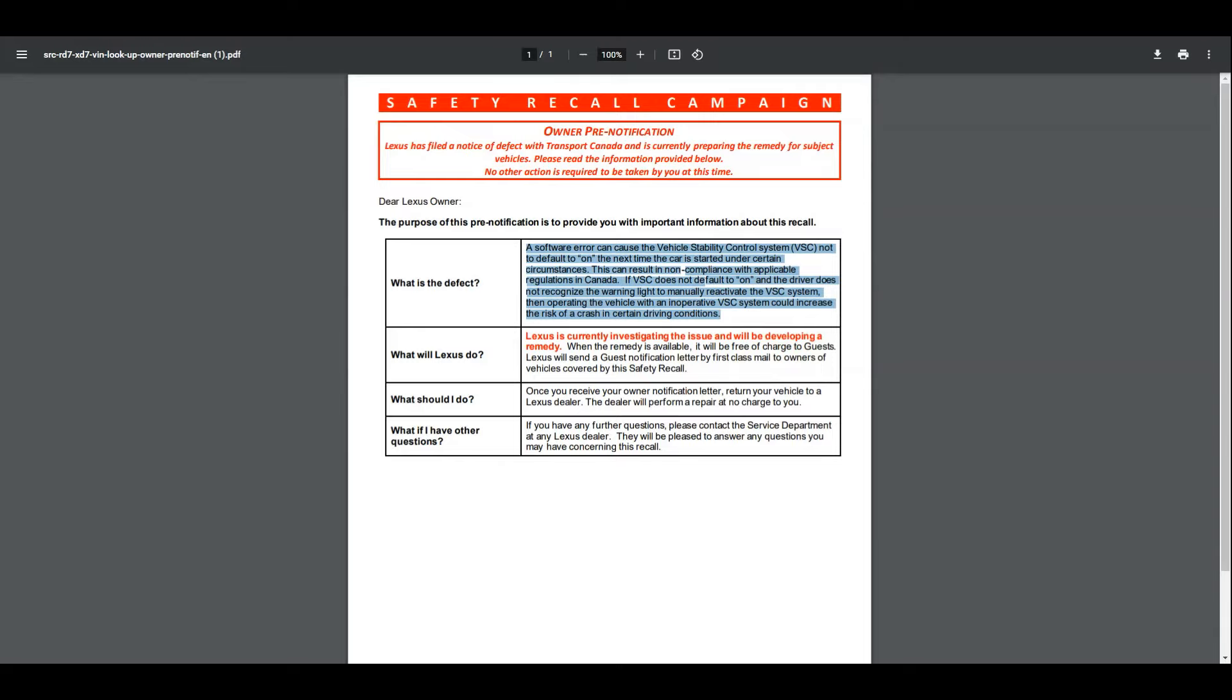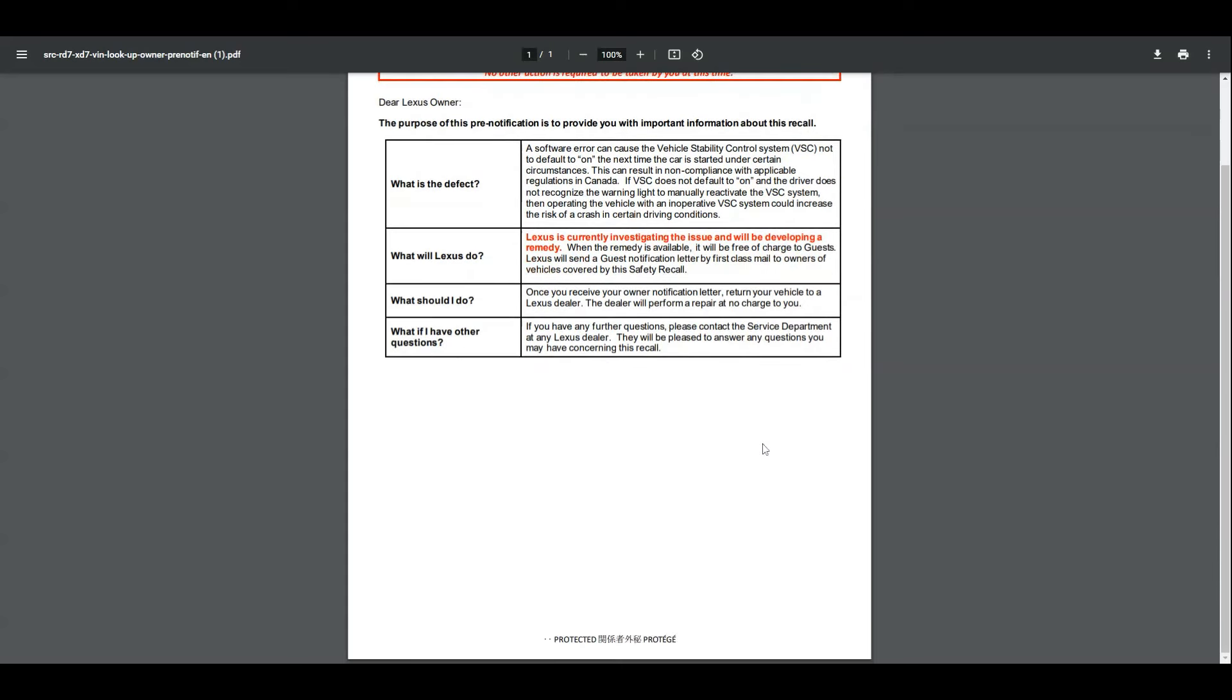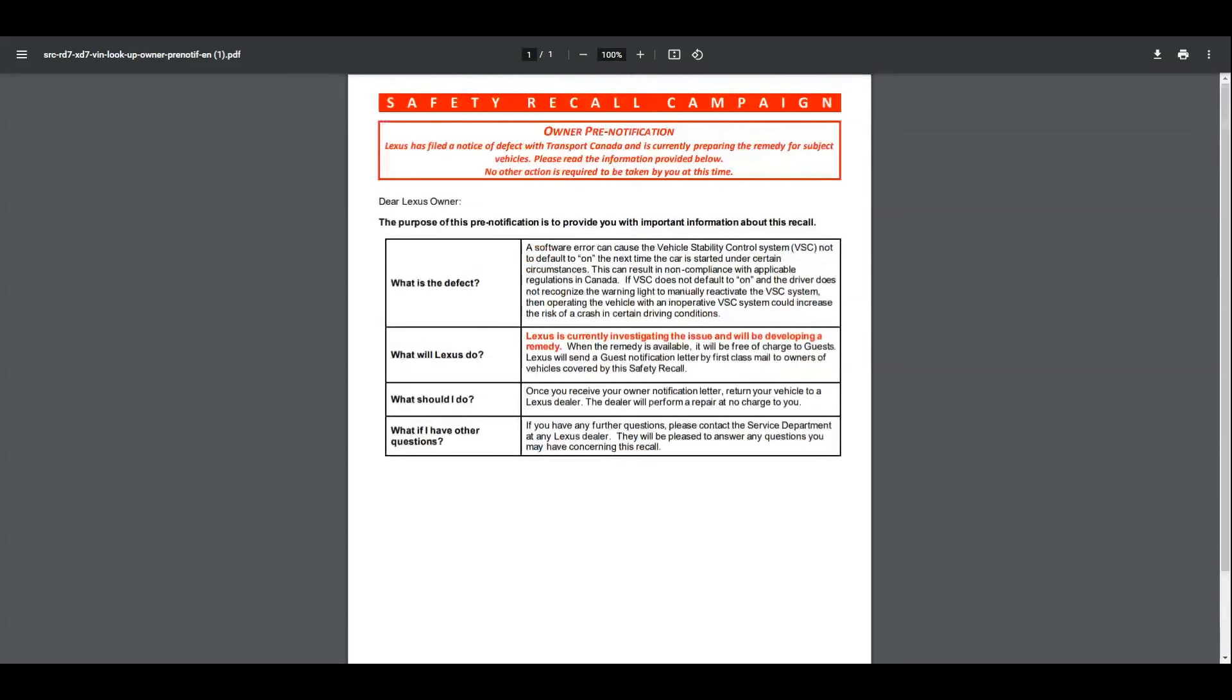Under certain circumstances, this does not happen. Because I'm in Canada, it does say that the regulations in Canada do not allow that, so that's why there is this recall. Lexus does look like they are looking at it and that they will be developing a fix to this.